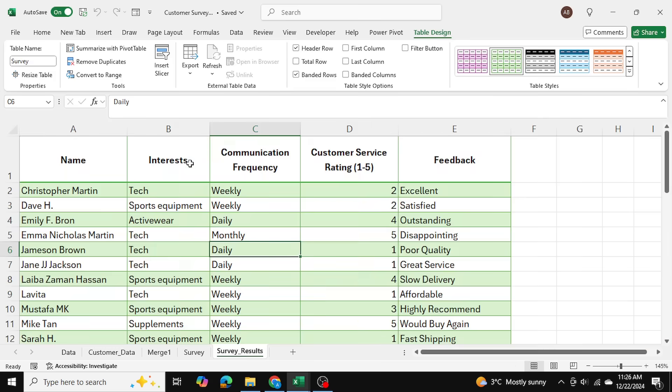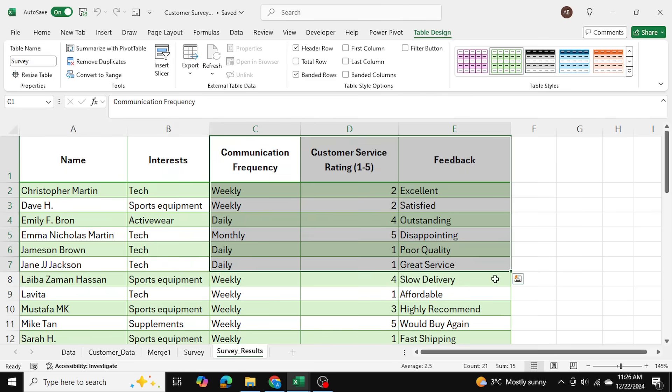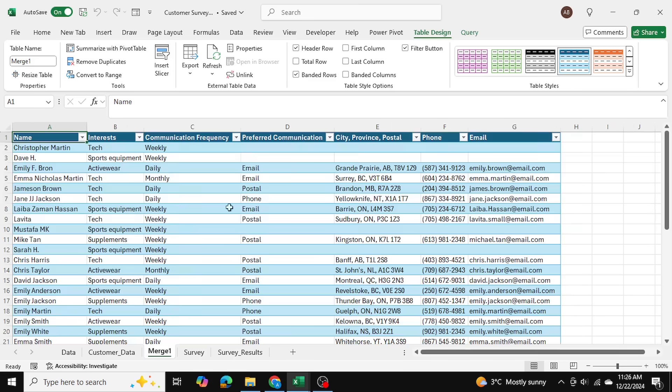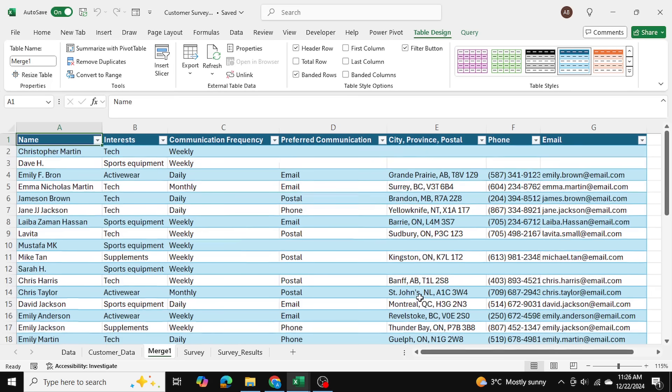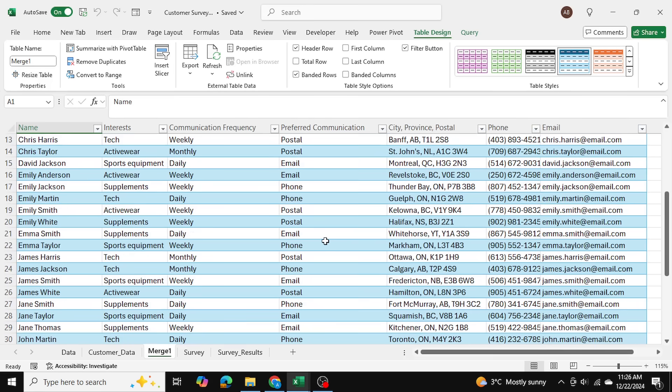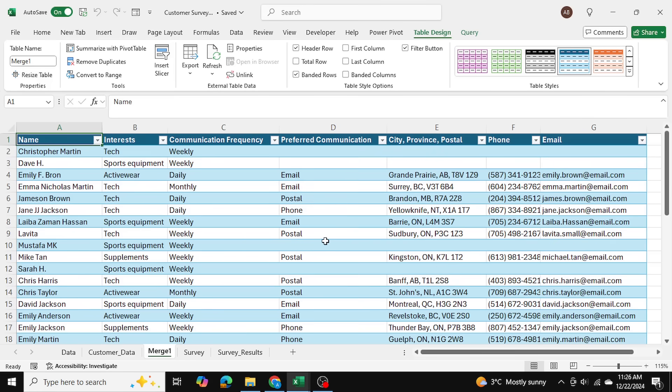So as you can see we were able to match our customer data table with our survey results table and use only the columns that we need in order to generate our merged table which is right over here. So that's how you use Power Query editor, how you make those changes in your data, and how you use the fuzzy matching tool in Excel. Thanks so much for watching.